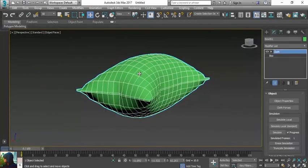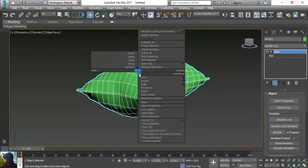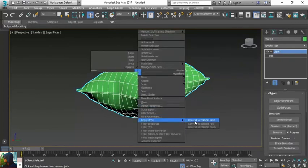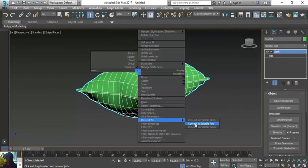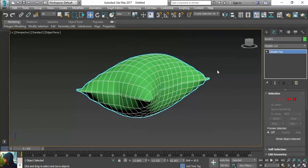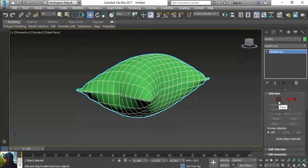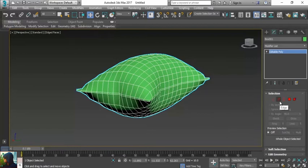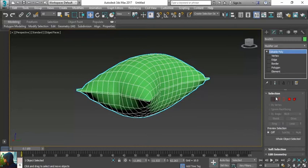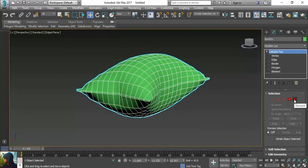What I'm going to do is right-click and convert to editable poly. If I convert this to editable poly, you can see five options. I'm going to select edges. You can see these five options: vertex, edges, border, polygons, and elements.